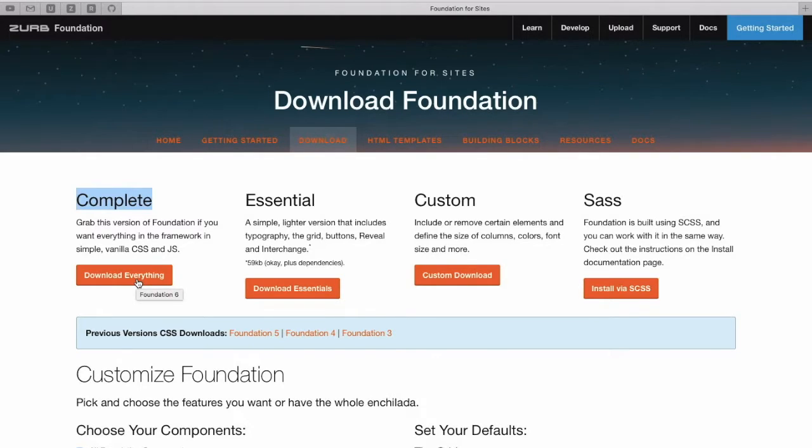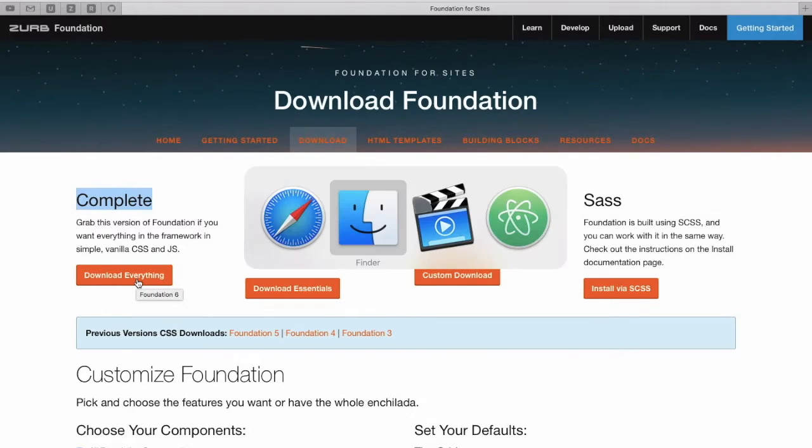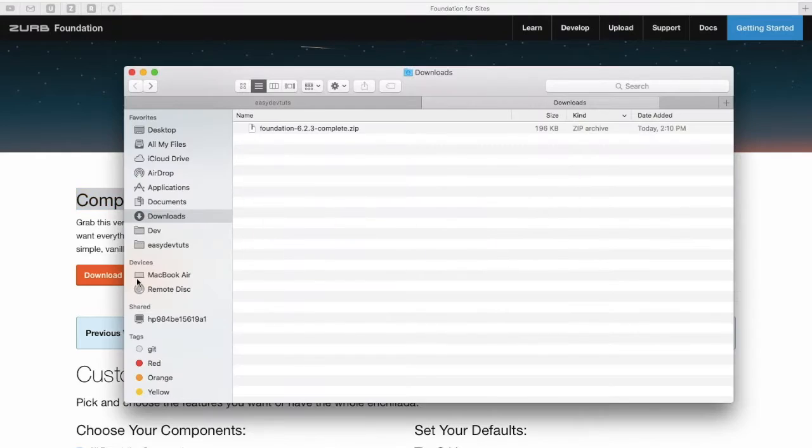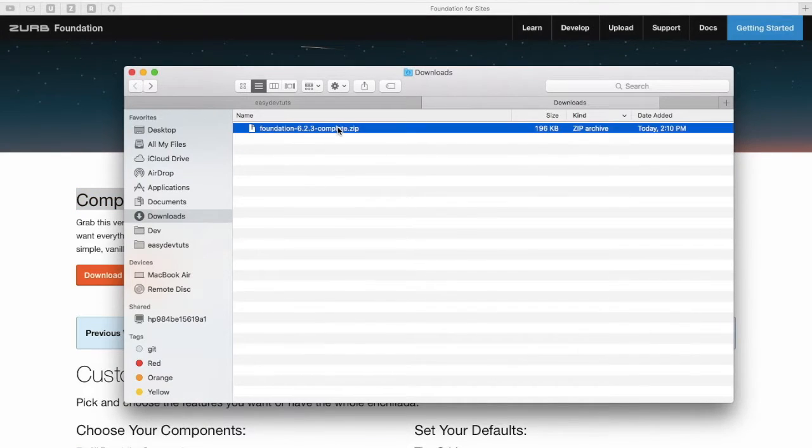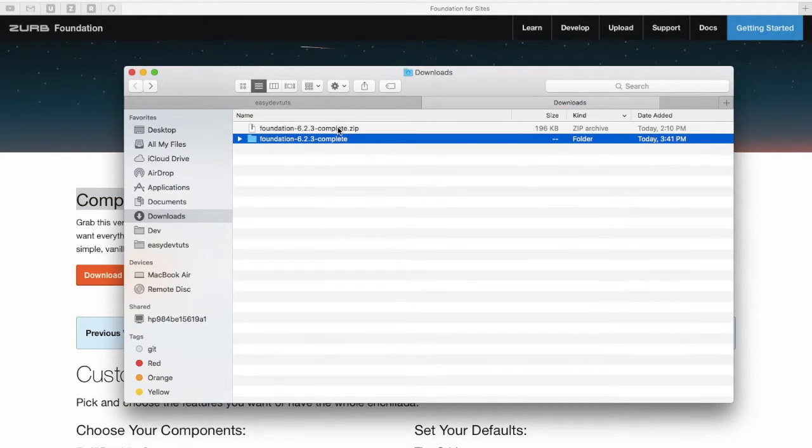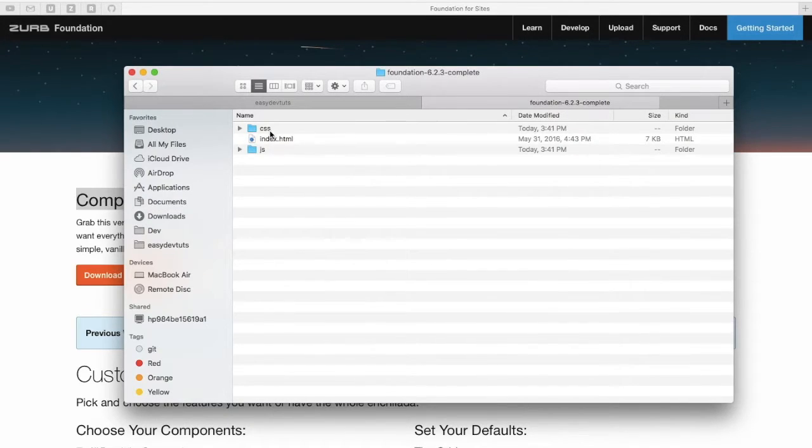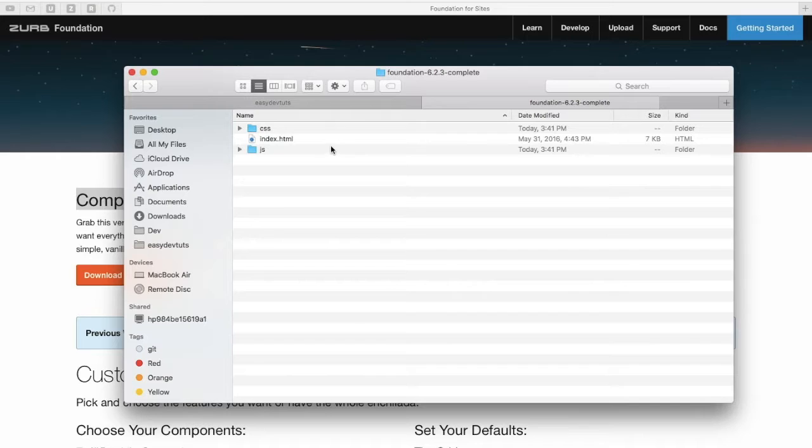So download that and when it's finished extract all of the files and you'll get a folder. Within that folder you'll have CSS and JavaScript folders as well as an index.html file.